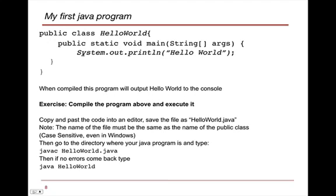So what I'd like you to do is to take this code, put it into a text editor, save it as HelloWorld.java, okay? And then what you're going to do is in that same directory, you will type javac HelloWorld.java, and if no errors come back, type java HelloWorld, and you should see the resulting output.